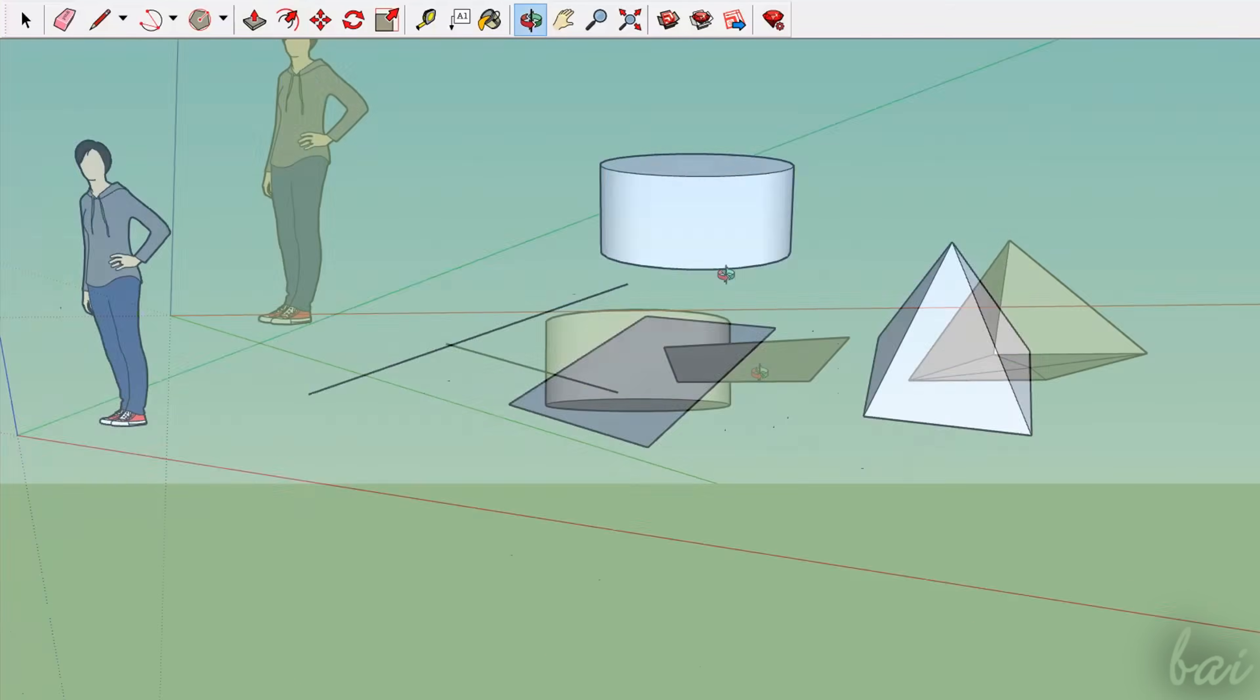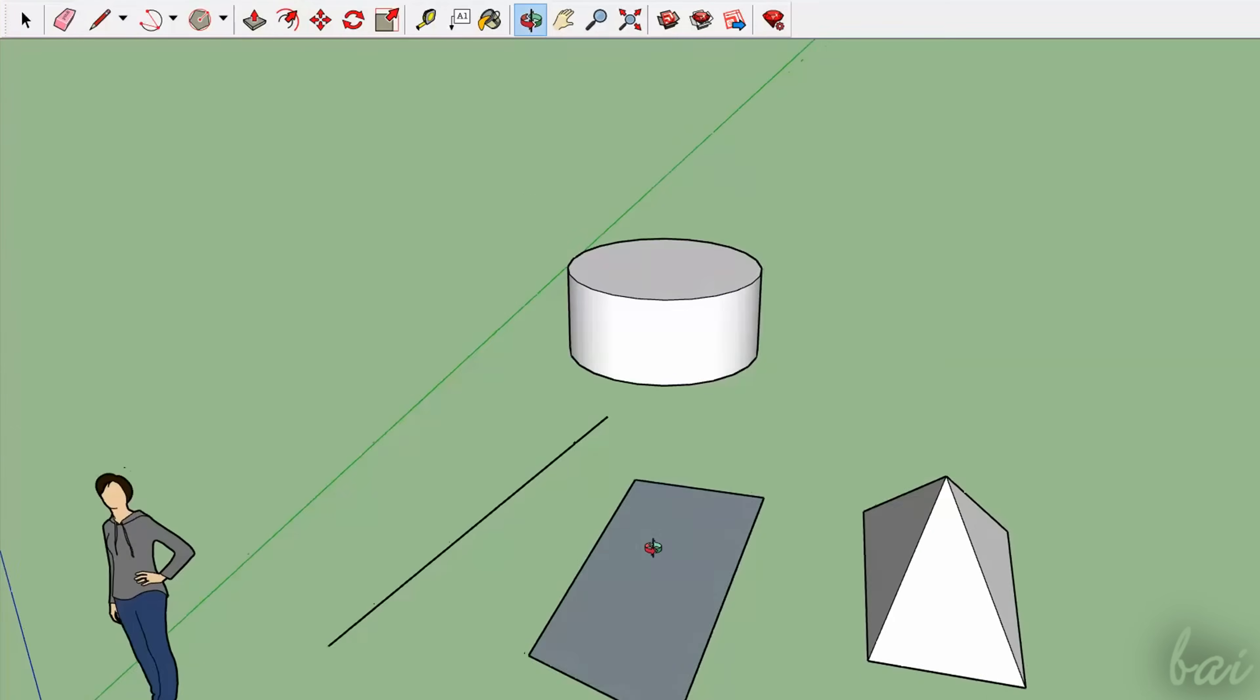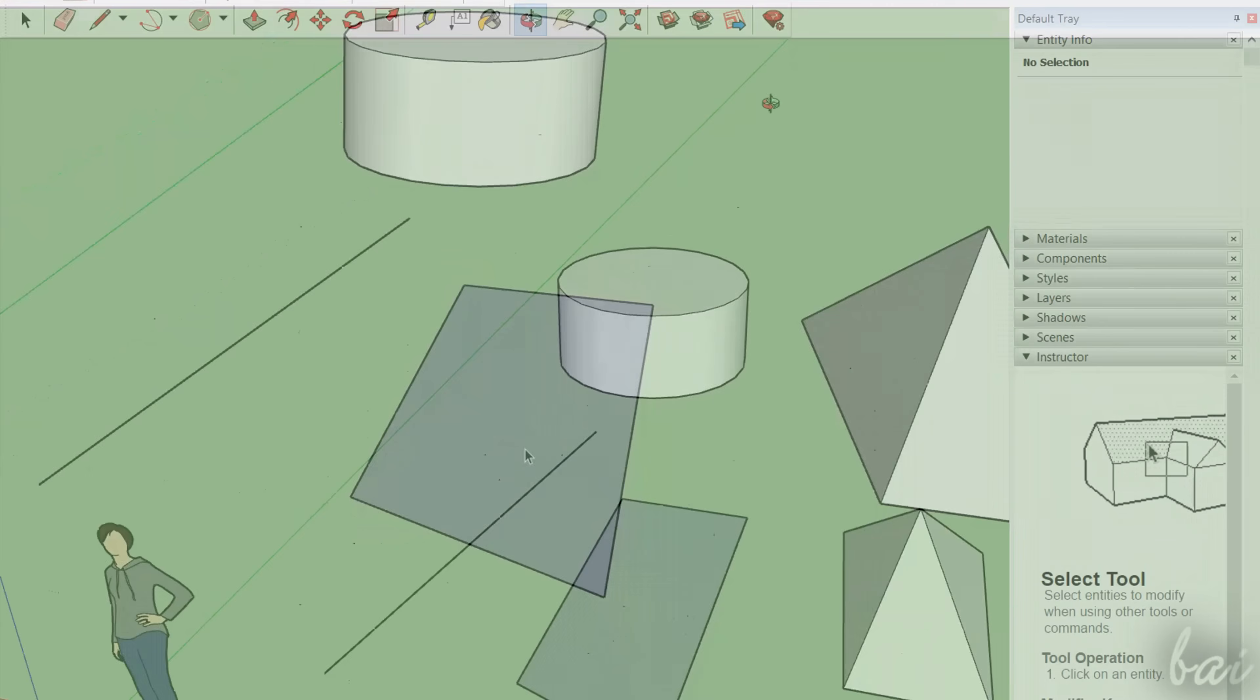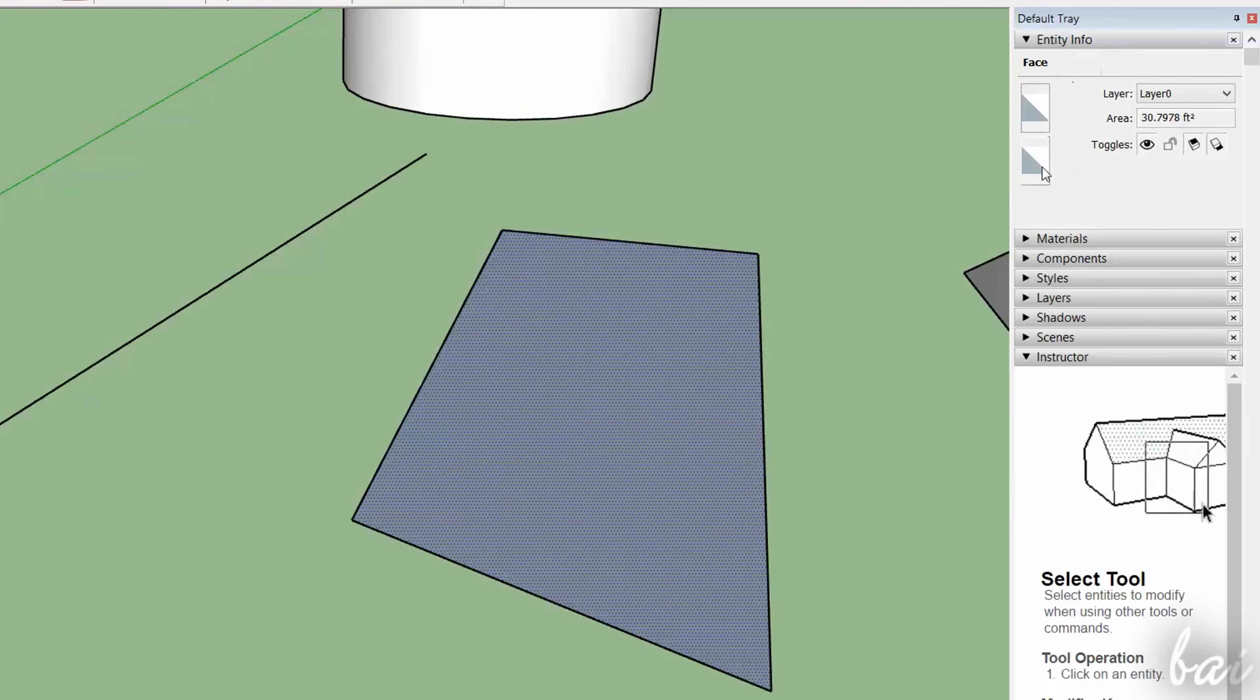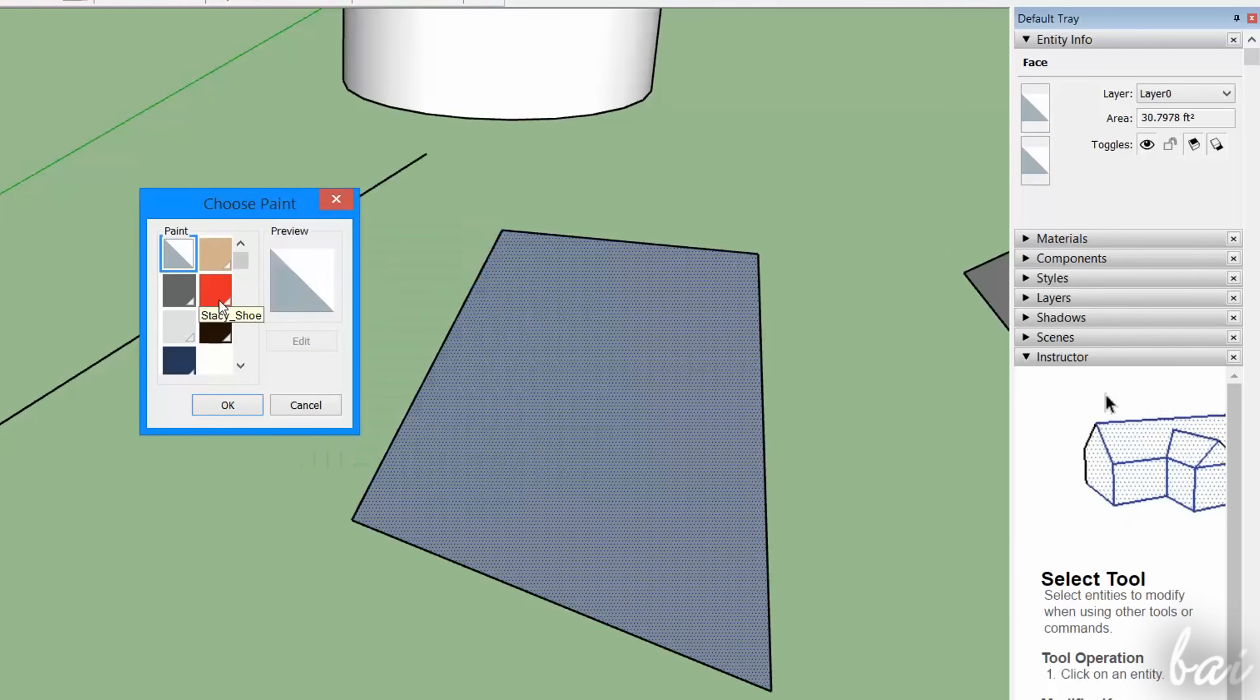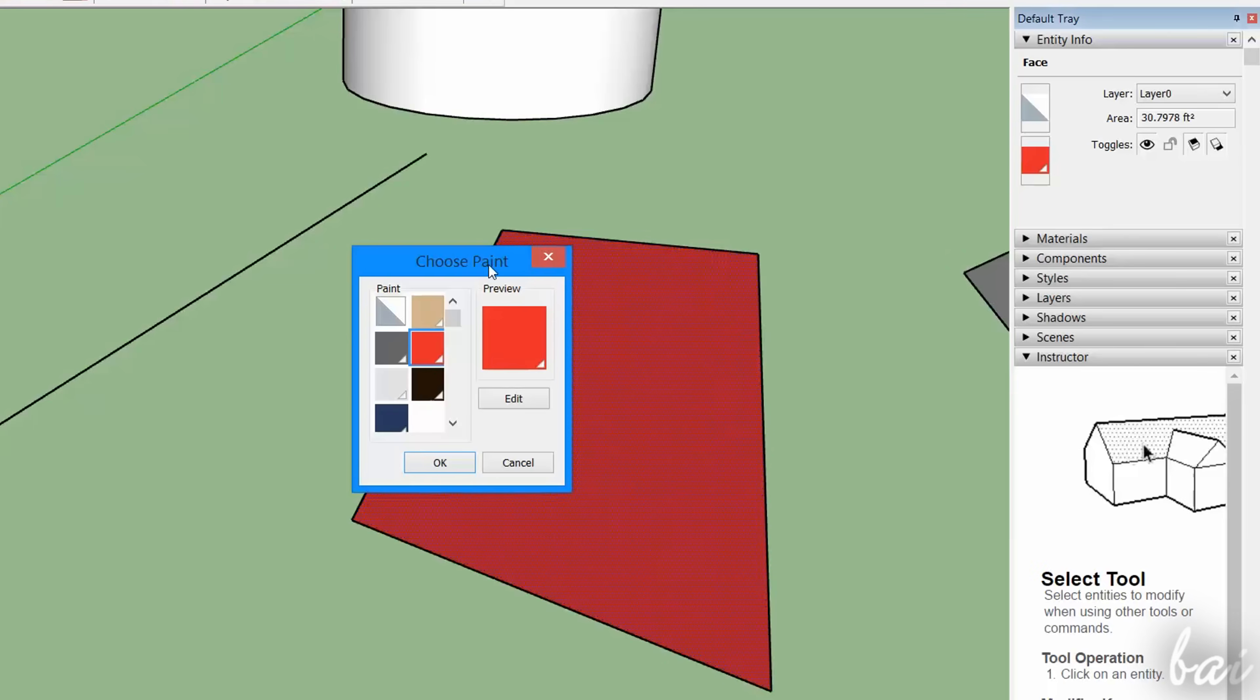By default, all 2D objects and faces are filled with a simple white color. If you select the area or the face with the Select tool and go to the Entity Info window, you can click on the second rectangle to apply your own solid color to the object fill.